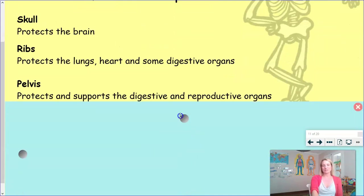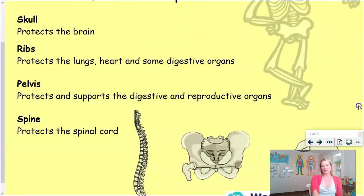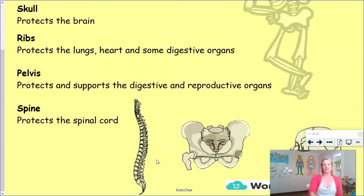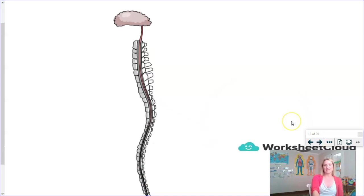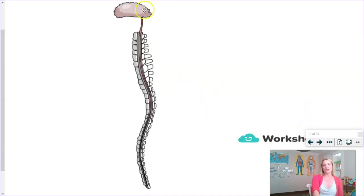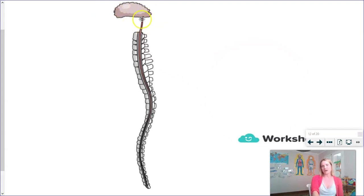And we're going to look at the spine. The spine protects the spinal cord. You may not realize it, but inside your spine is a very vital component to our body. This thing that looks like a fluffy cloud at the top is your brain, and the skull would cover the brain.